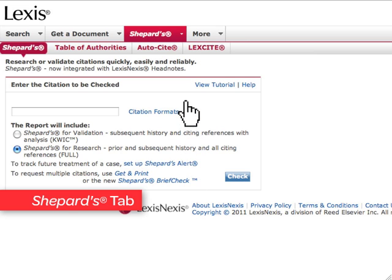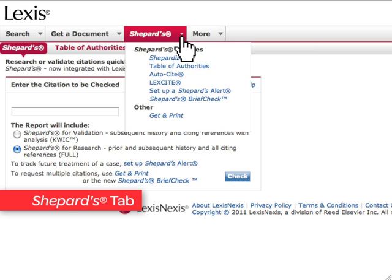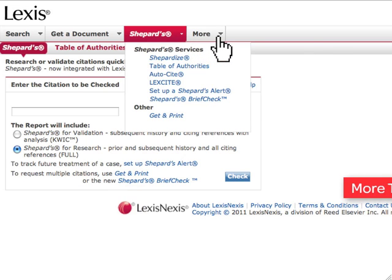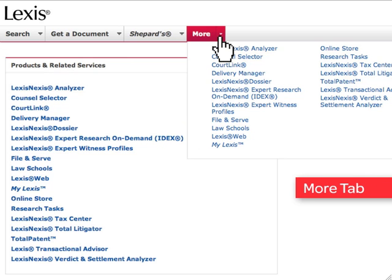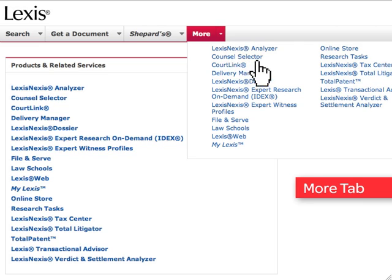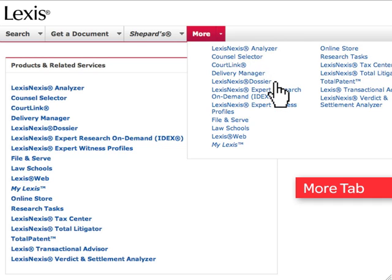As with the other main tabs, you can access expanded search options through the drop-down menu. The More tab allows you to access other LexisNexis products and services, such as Courtlink, LexisNexis Analyzer, and Dossier, along with other key tools and research solutions.